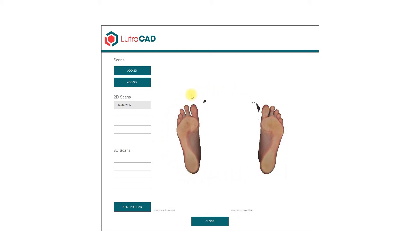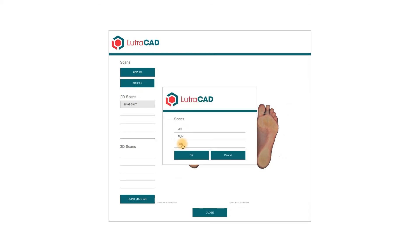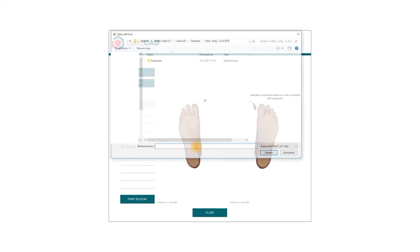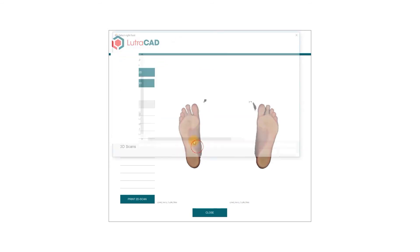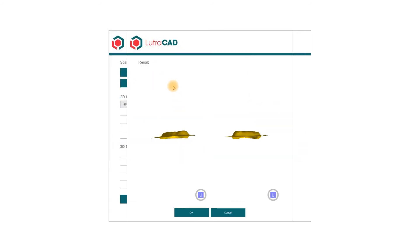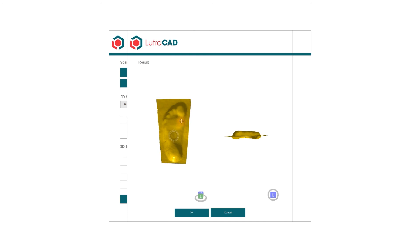For adding 3D scans, we can do the same. Click on Add 3D, choose which feet you want to add, and locate your files. A preview will be shown.